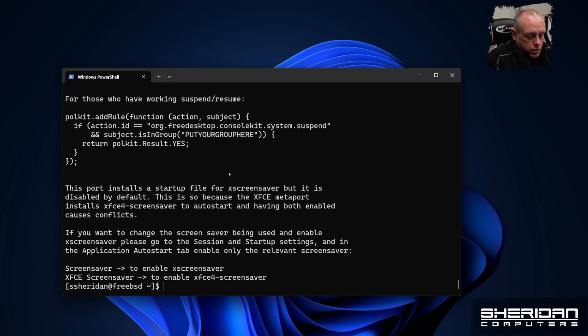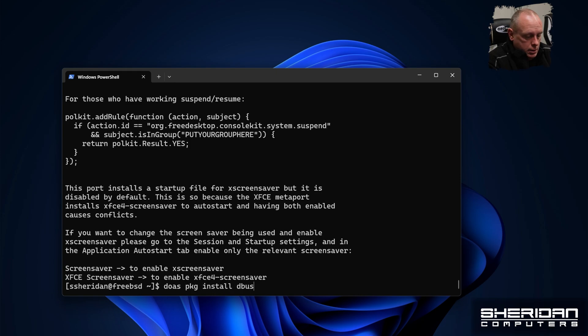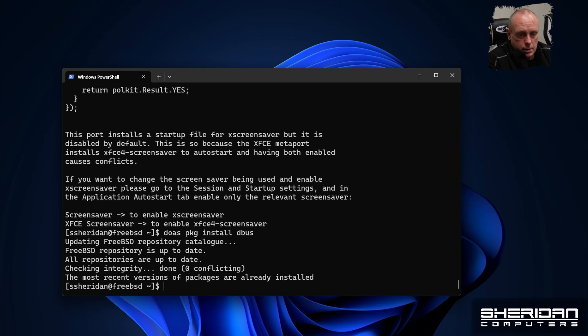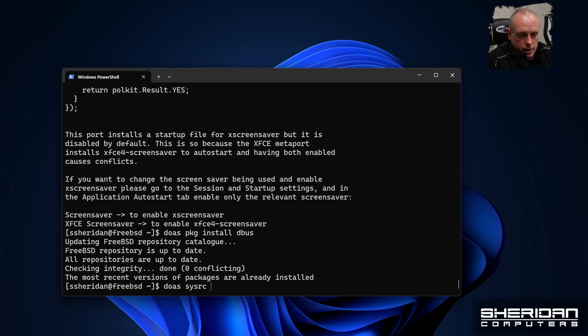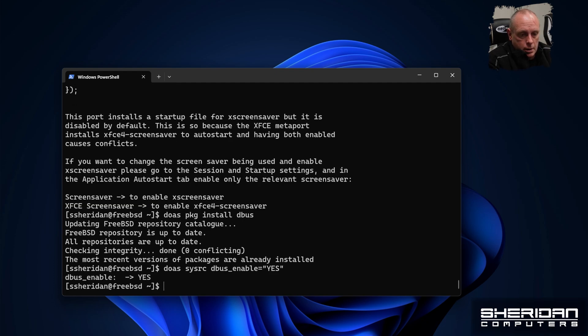So we need some way to automatically start it. But it does rely on DBUS as well for hardware abstraction. So let me make sure that's installed. Which it is. So let's make sure it starts up. Doas sysrc dbus underscore enable equals true. So that's DBUS enabled.